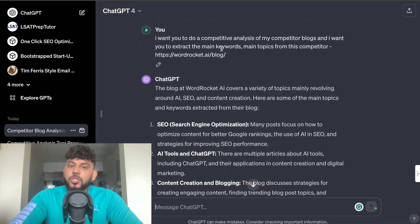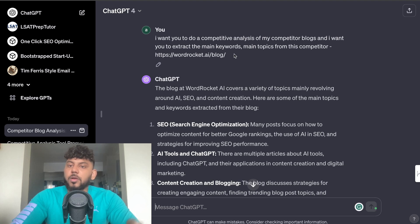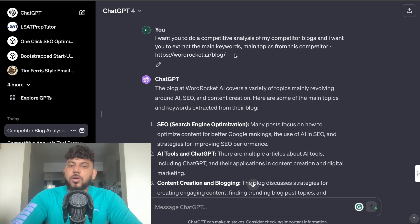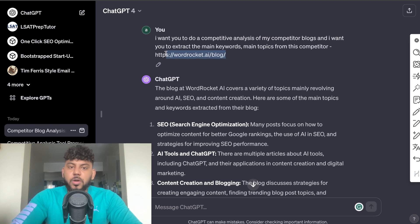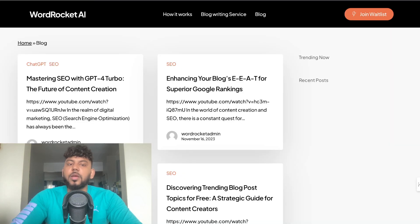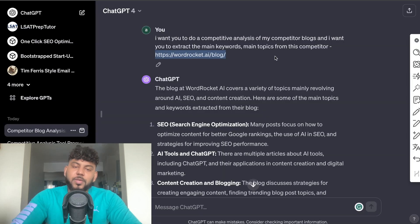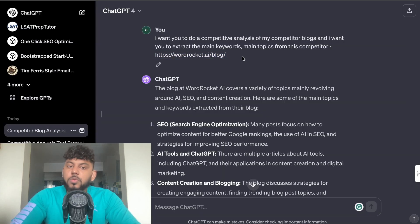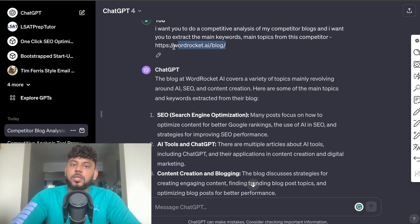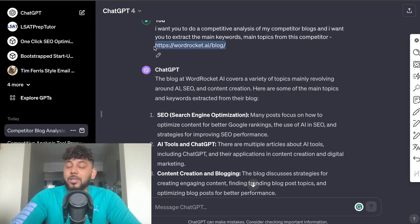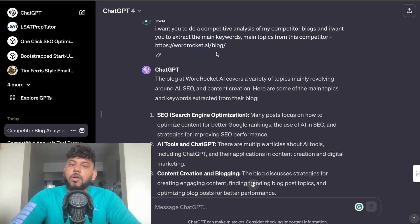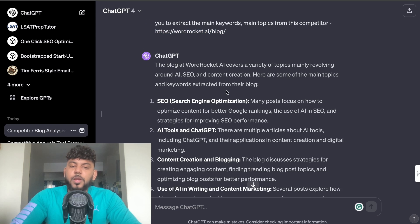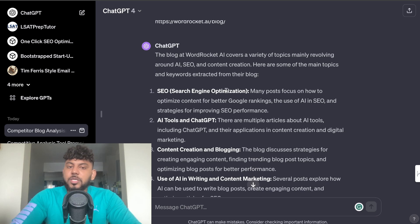So I simply told ChatGPT that I want you to do a competitor analysis of my competitors' blog posts and I want you to extract the main keywords, main topics from this competitor. And I went ahead and pasted in the blog post section of my competitor. In this example it's my own blog post but that's fine. You can just paste in the URL for your competitor within this section.